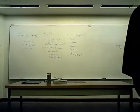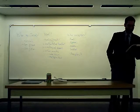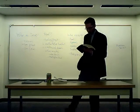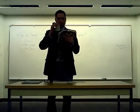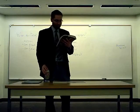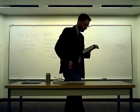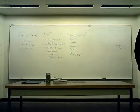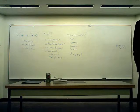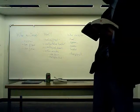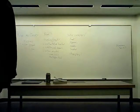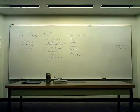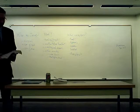James and John, the sons of Zebedee, came forward to him and said to him, Teacher, we want you to do for us whatever we ask of you. And he said to them, What is it you want me to do for you? And they said to him, grant us to sit one at your right hand and one at your left, in glory.